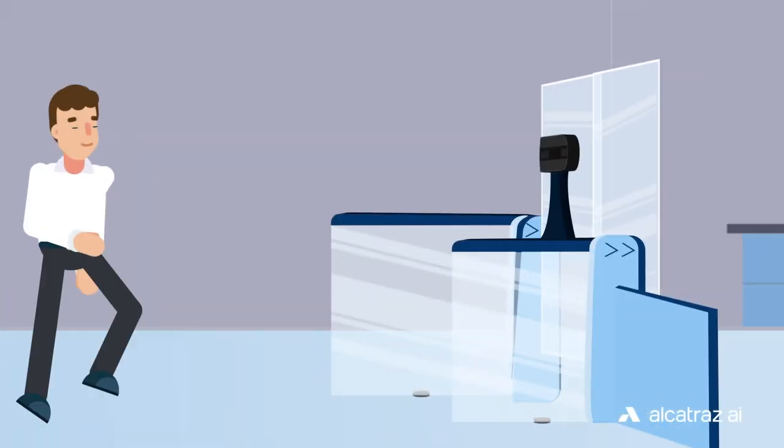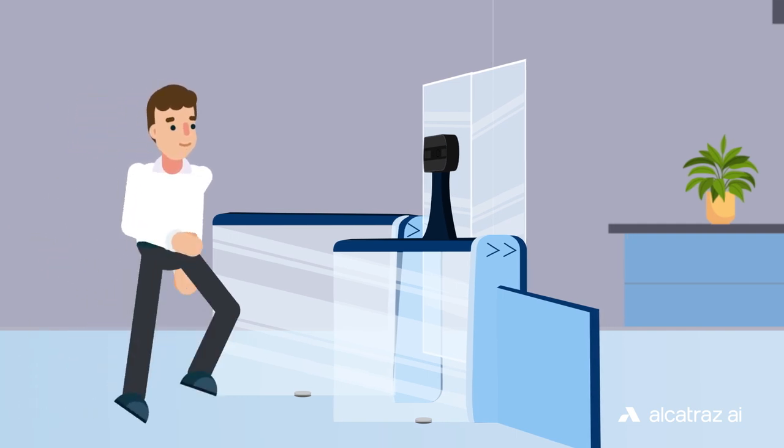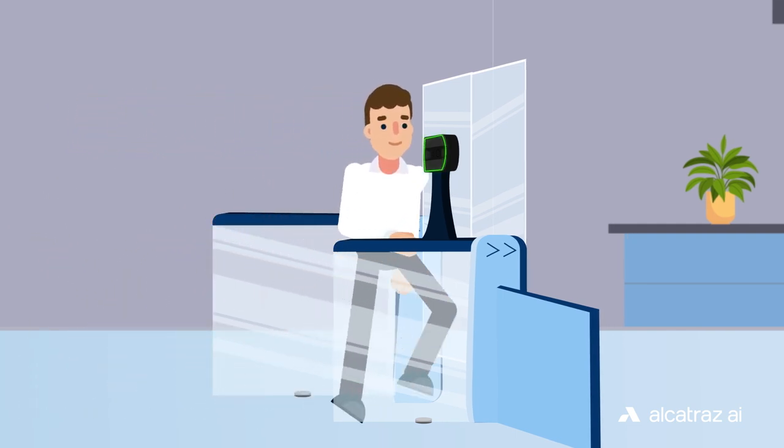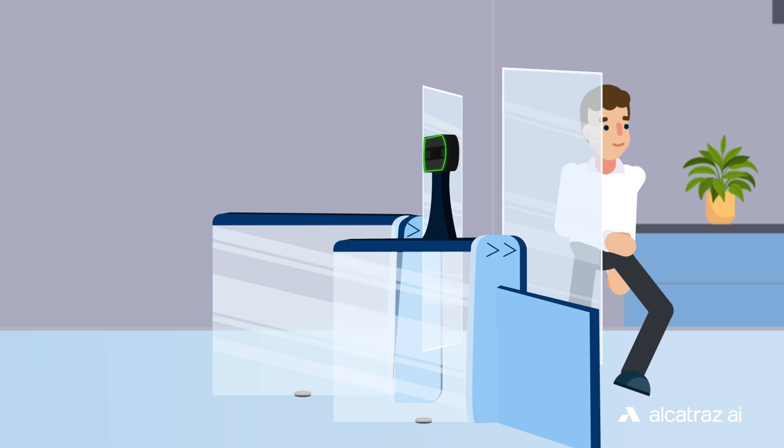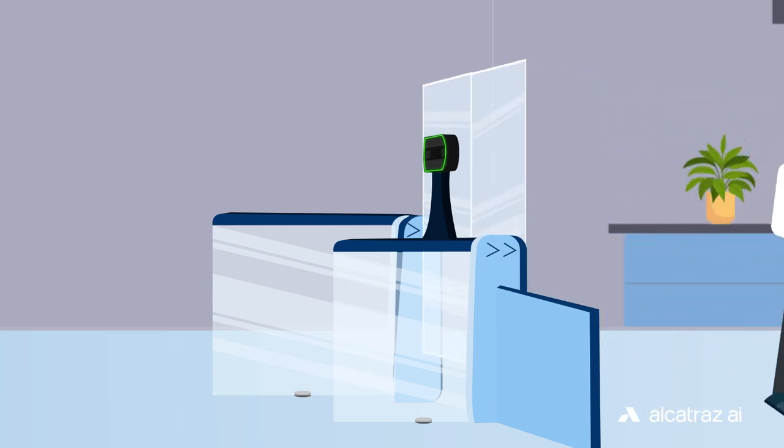Our facial authentication technology transforms a turnstile into an intelligent decision maker by leveraging artificial intelligence to make powerful authentication decisions at the edge.